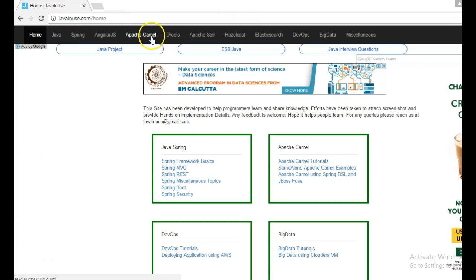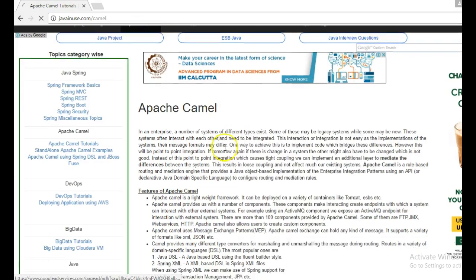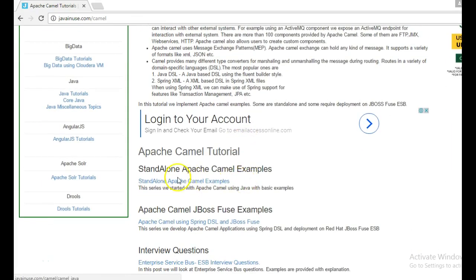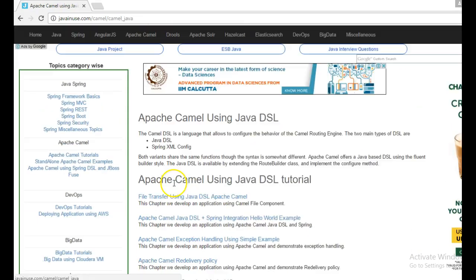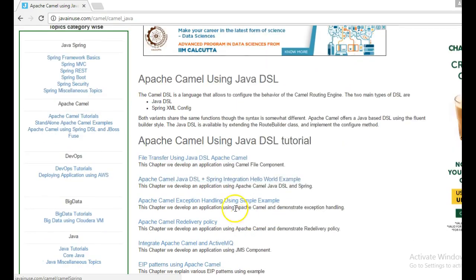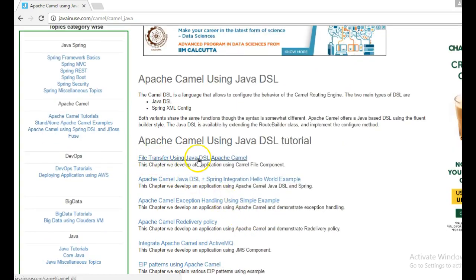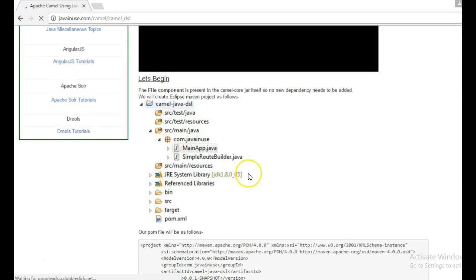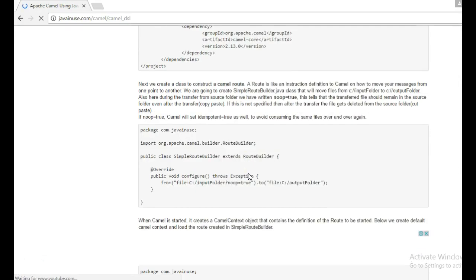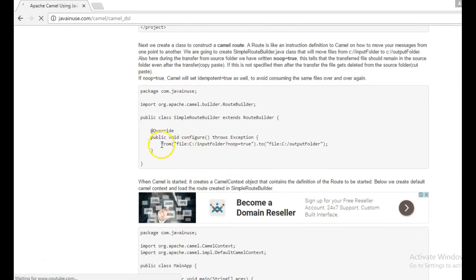So go to the Apache Camel section. Here go to standalone Apache Camel examples. Previously we had written a program file transfer using Java DSL Apache Camel. So here we had configured an Apache Camel route to transfer file from one folder to another.